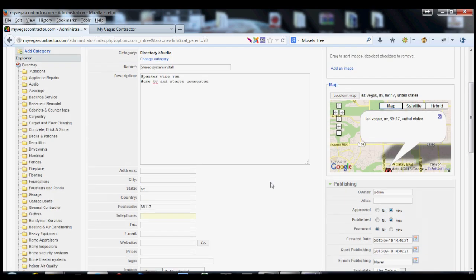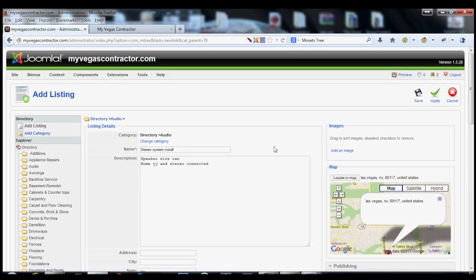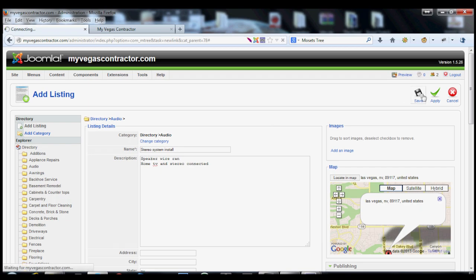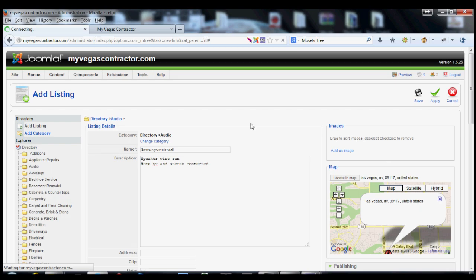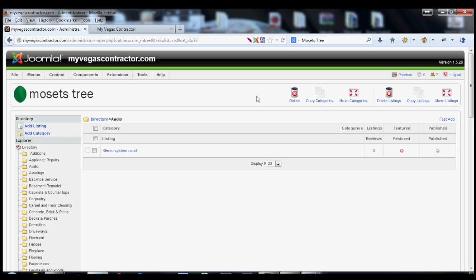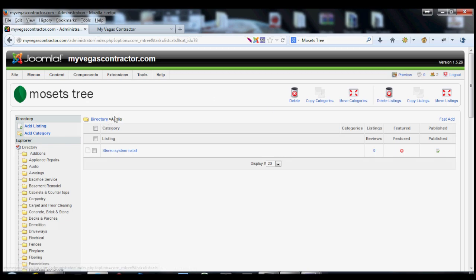Really, that's pretty much all it calls for for adding the listing. It's pretty self-explanatory. It's pretty simple. So we're just going to save this listing. I'm going to delete this when it's done, but we're going to save this listing. And so now you have a stereo system install, and then it's published inside the audio section of the front end of the website.